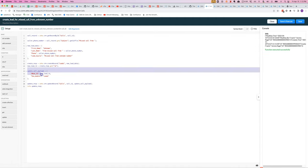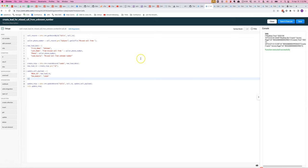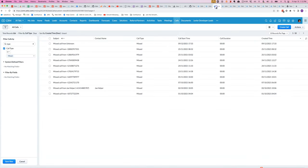And then after that, we'll update the call record so that it is pointing to the new lead that we created.